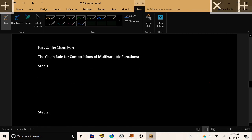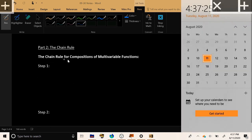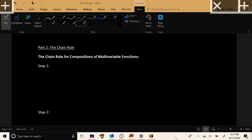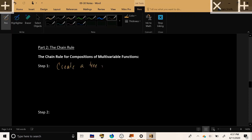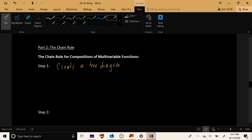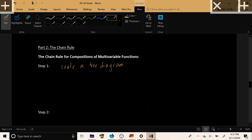The chain rule for compositions of multiple functions, multivariable functions. Whenever you're trying to answer a question like, what is df/ds? What is df/dt? In a situation as described above, the very first thing that you do is create a tree diagram. Show all the dependencies between all the different variables in the problem, and decorate the lines connecting them with partial derivatives.